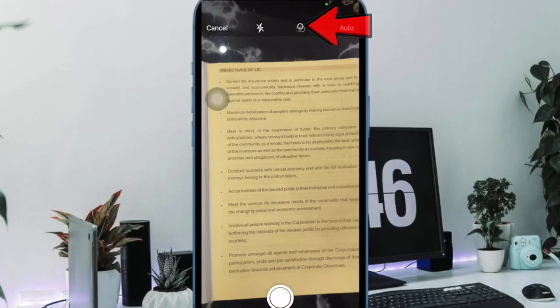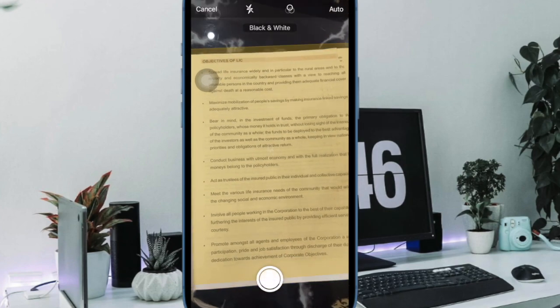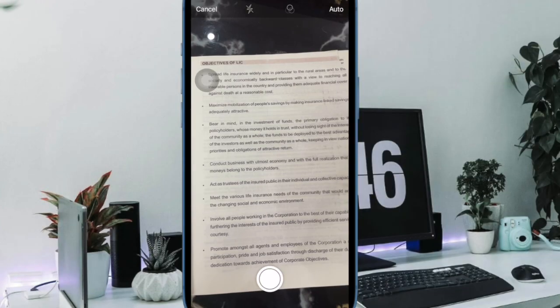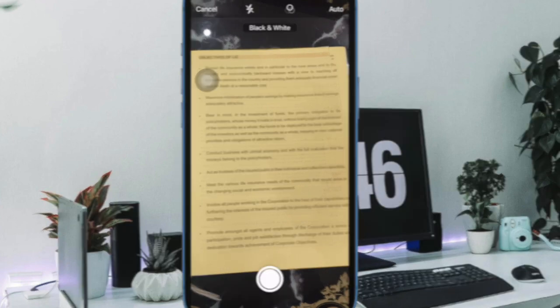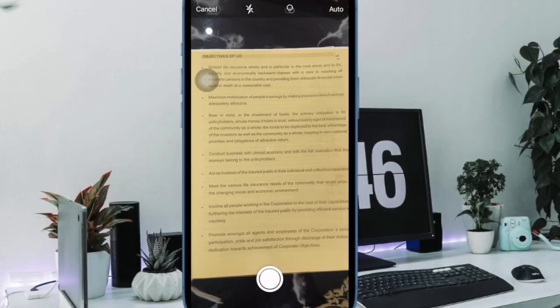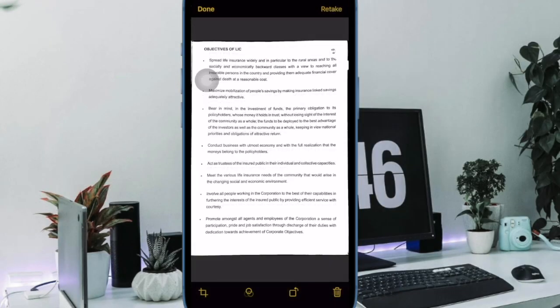Once the document scanning interface is open, you can optionally tap on the three circles at the top to choose color, grayscale, black and white, or photo for your scan. The default option is color.